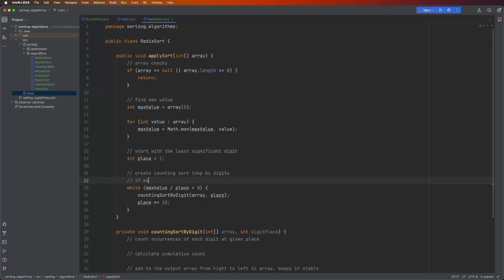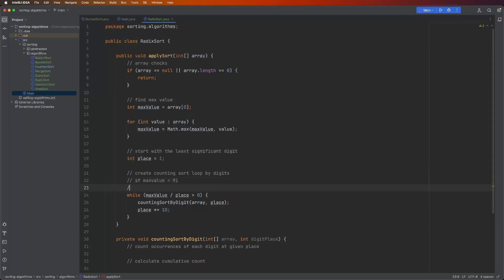Quick example, if max value is equal to 91 after we have one iteration. So we did this once. So after iteration one, then we say one times 10 equals 10. So the first time max value is 91 divided by place, which is one. That's still 91. That's greater than zero. We go through this.